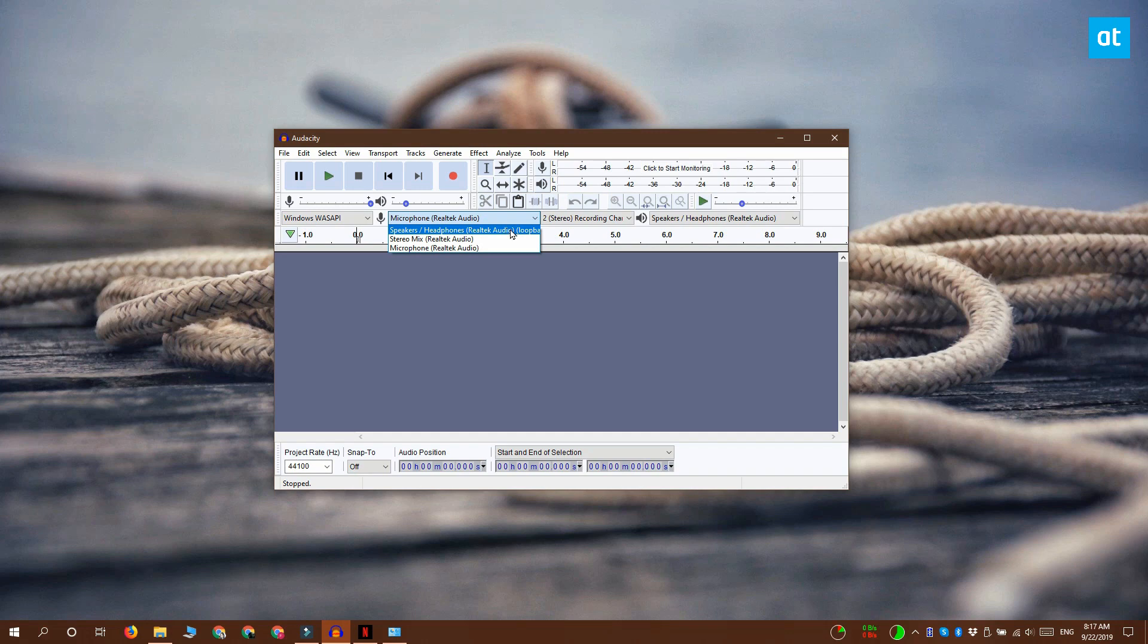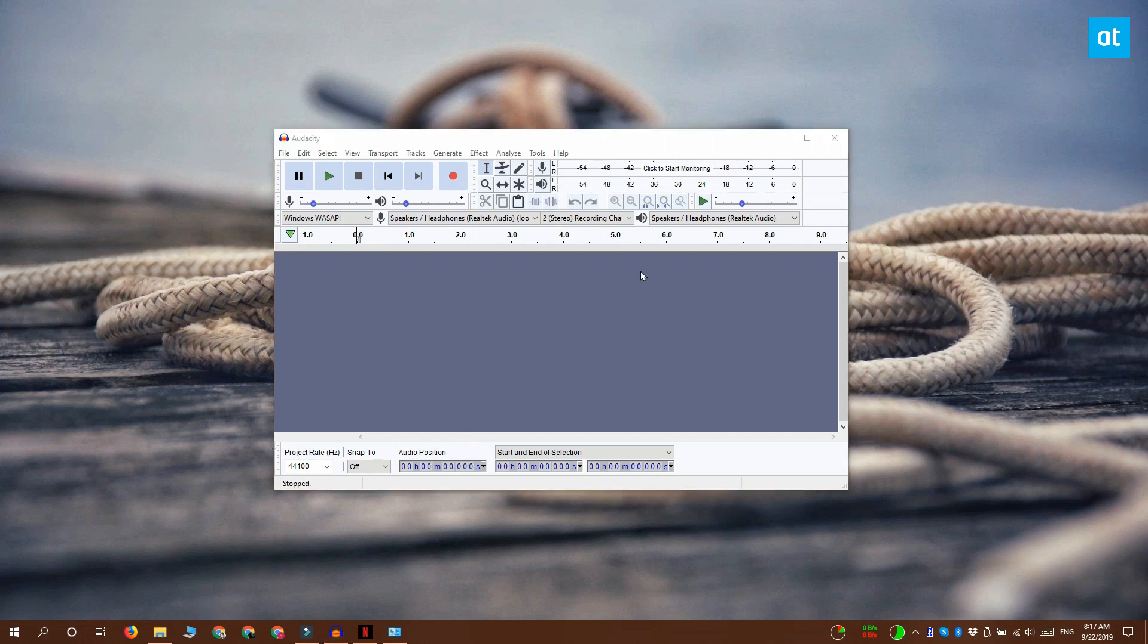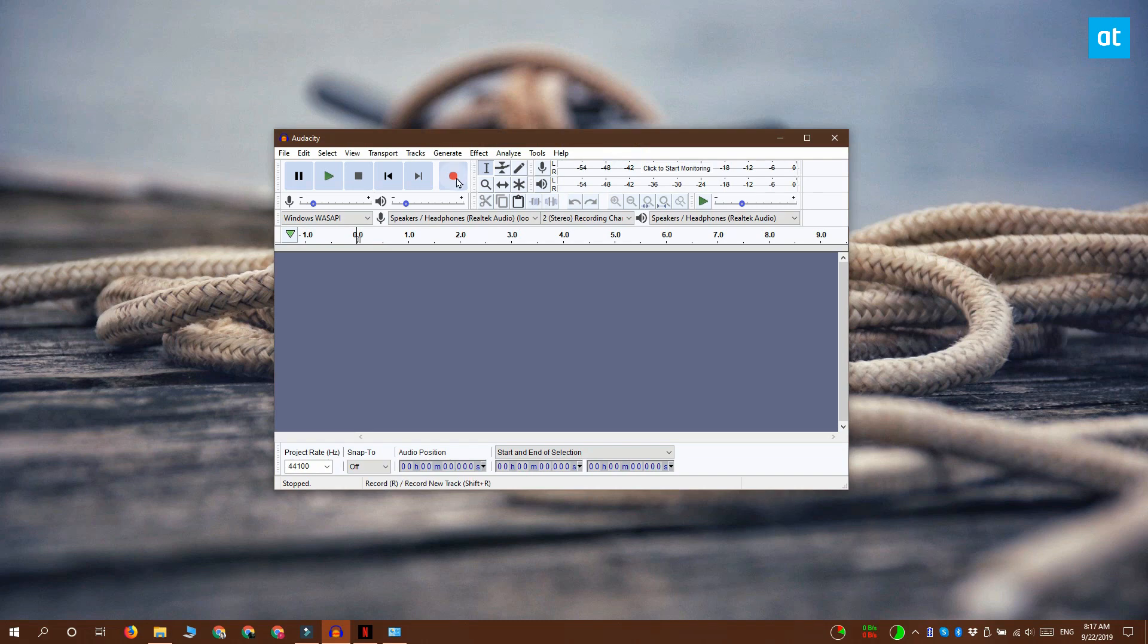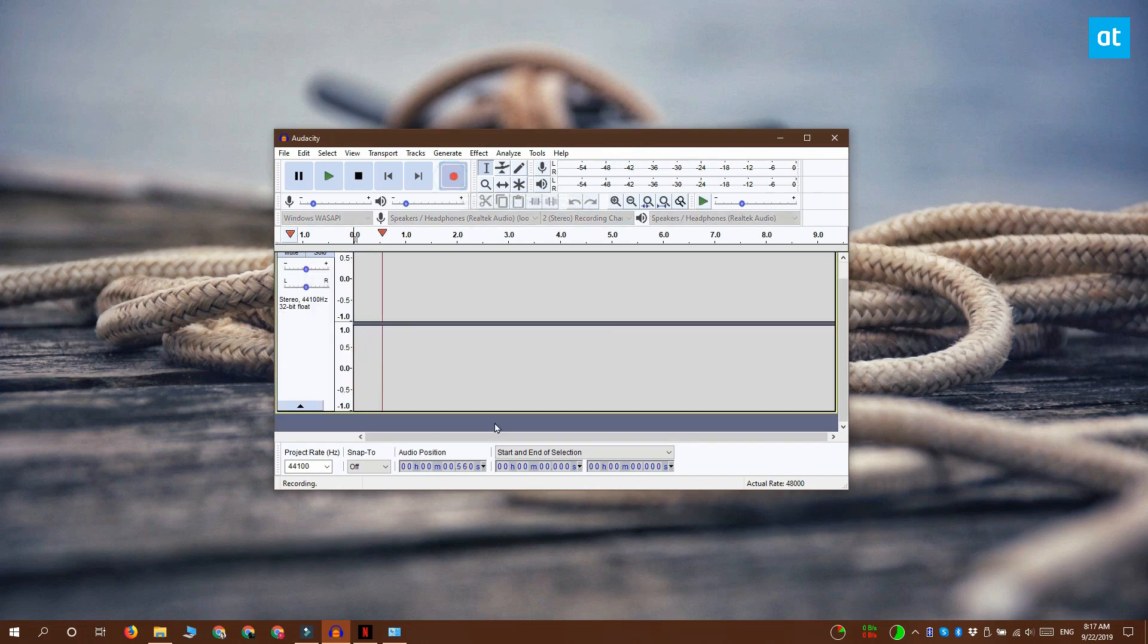That's all the settings that you need to change in Audacity. Go ahead and click this record button, then switch over to the app that you want to record audio from and play the audio.